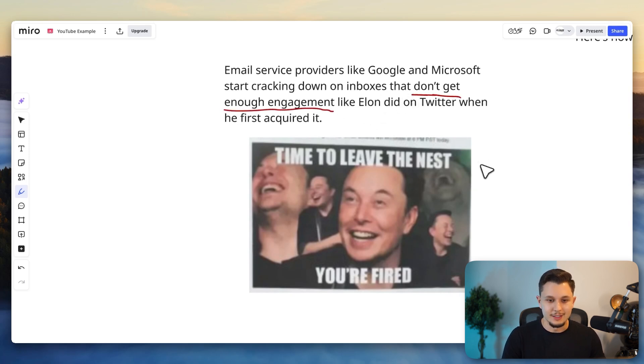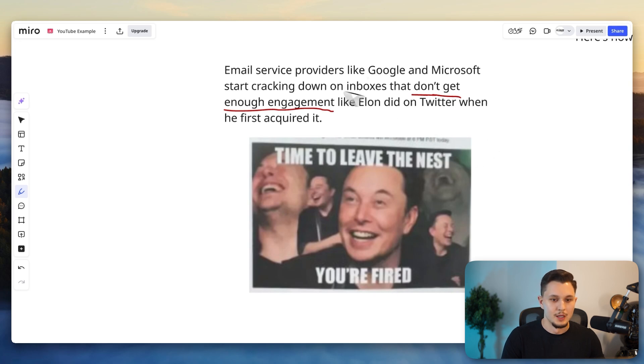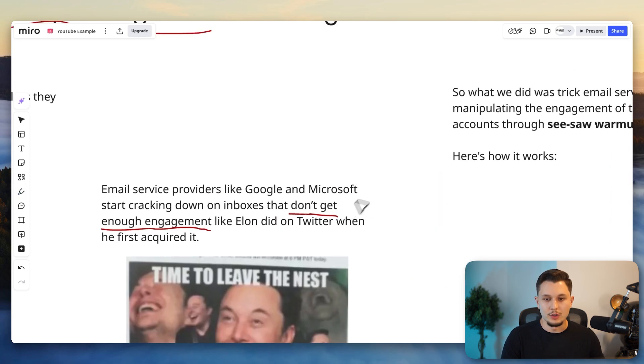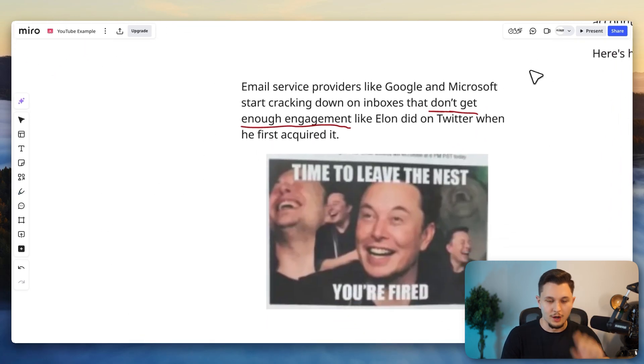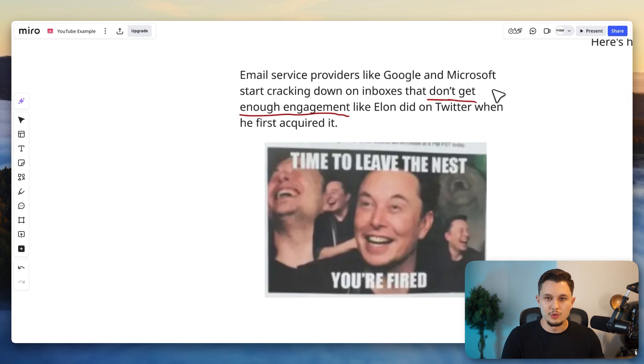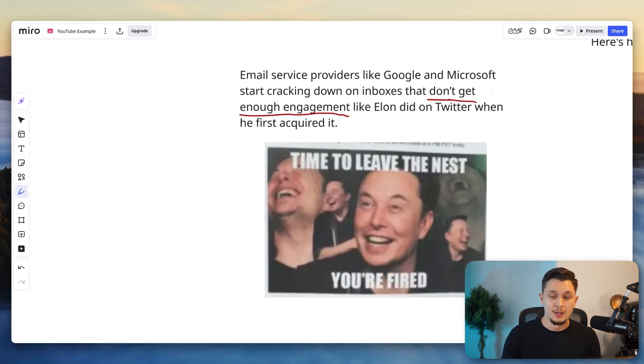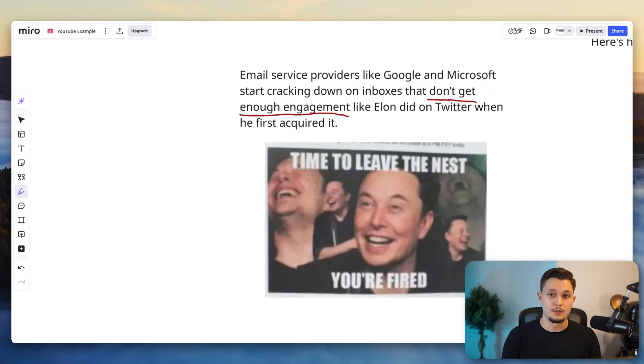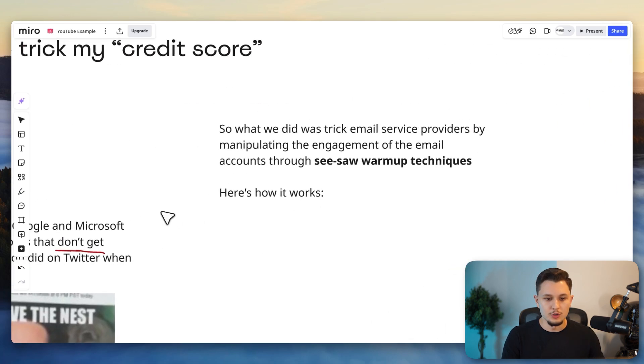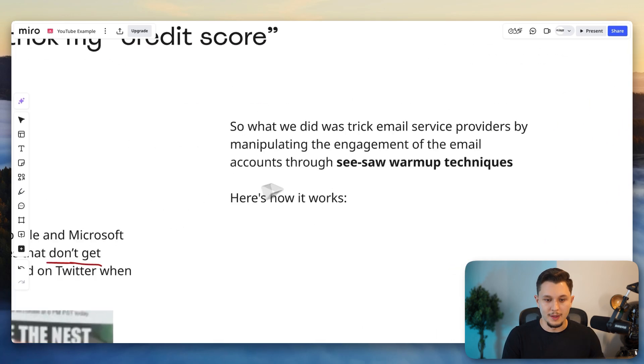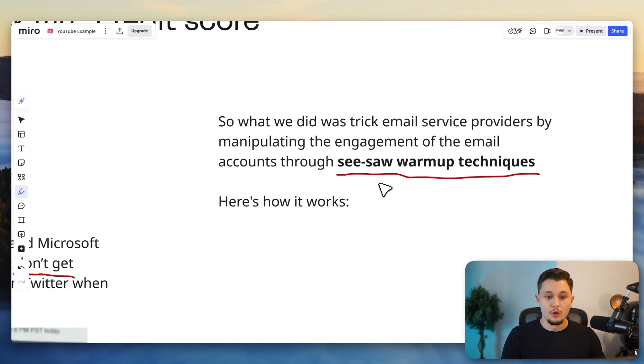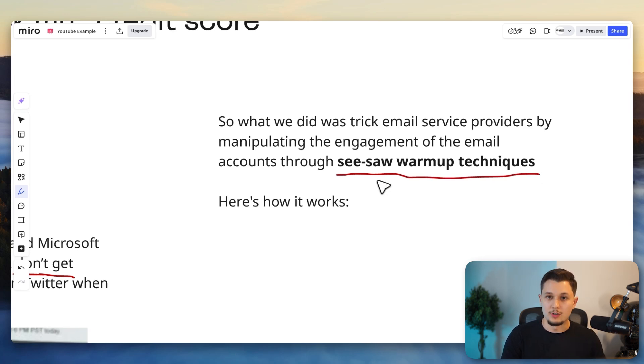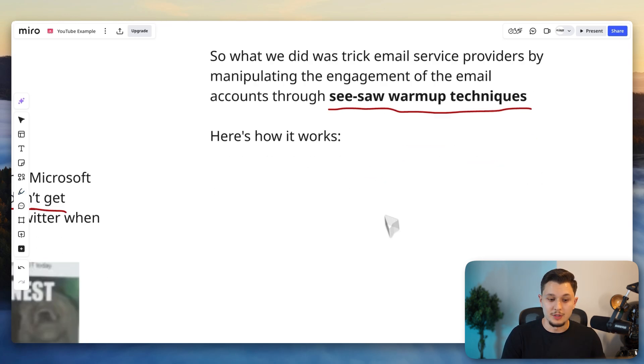And that is like Elon did on Twitter when he first acquired it. He just started firing everyone. And so Google and Microsoft are more likely to fire you off the platform if they're noticing that your reputation is not high. Again, they don't care about what you send. They care more about how people react to what you send. And so you can use warmup and a few tricks, specifically one called the seesaw warmup technique, in order to manipulate how Google and Microsoft see your reputation.